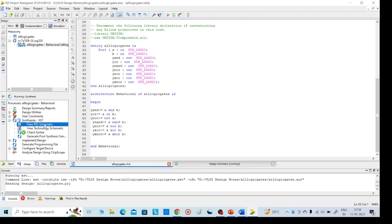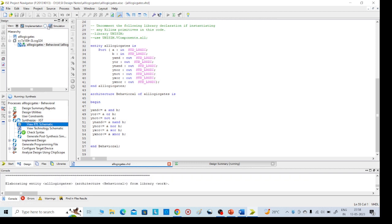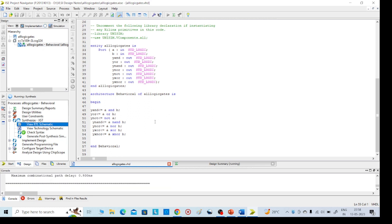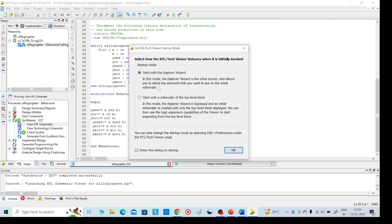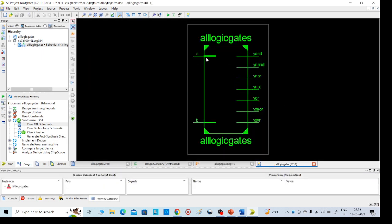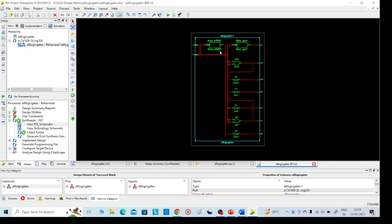This is the implementation part. Then we need to go for the simulation part. We will get two options — either Top or Explorer Wizard. Click OK and add/create schematic. This is our required output: A and B are the inputs, and Y outputs include XNOR, XOR, etc. If you double-click you will get all gates' schematic diagrams.